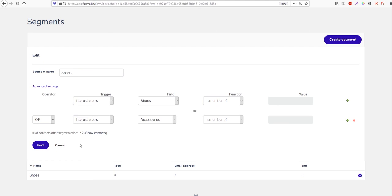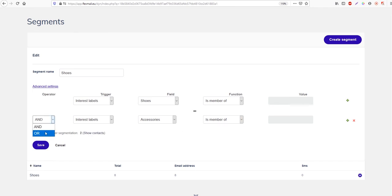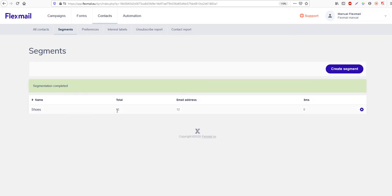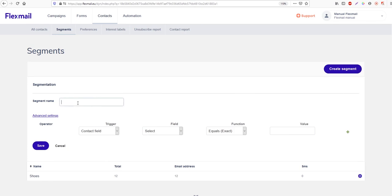You can also set the function to 'is no member of', but in this case it would behave the same because the operator is set to OR. If we change it to AND, we only have six contacts left. I'm going to keep it on 'is a member of' and the operator on OR, and save it. Now we have 12 contacts in this segment.